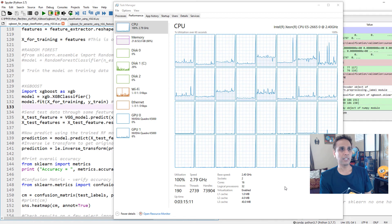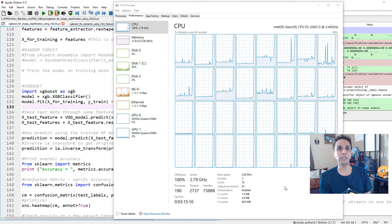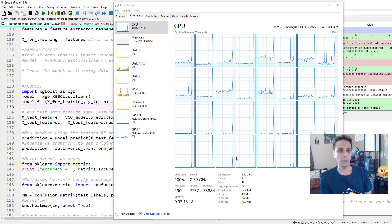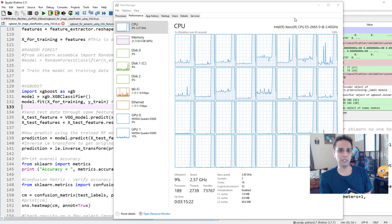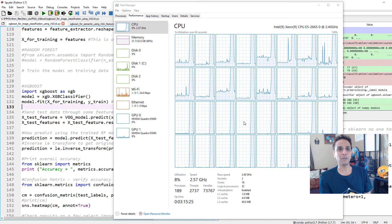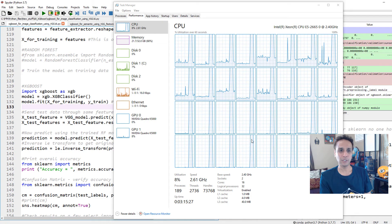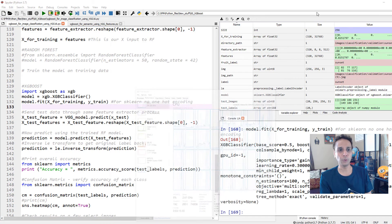You should see all of the processors jumping up — looks like 32 processors. And it's already done! That's pretty fast — try this with random forest. So now that model.fit is done, let's go ahead and predict on the test data.